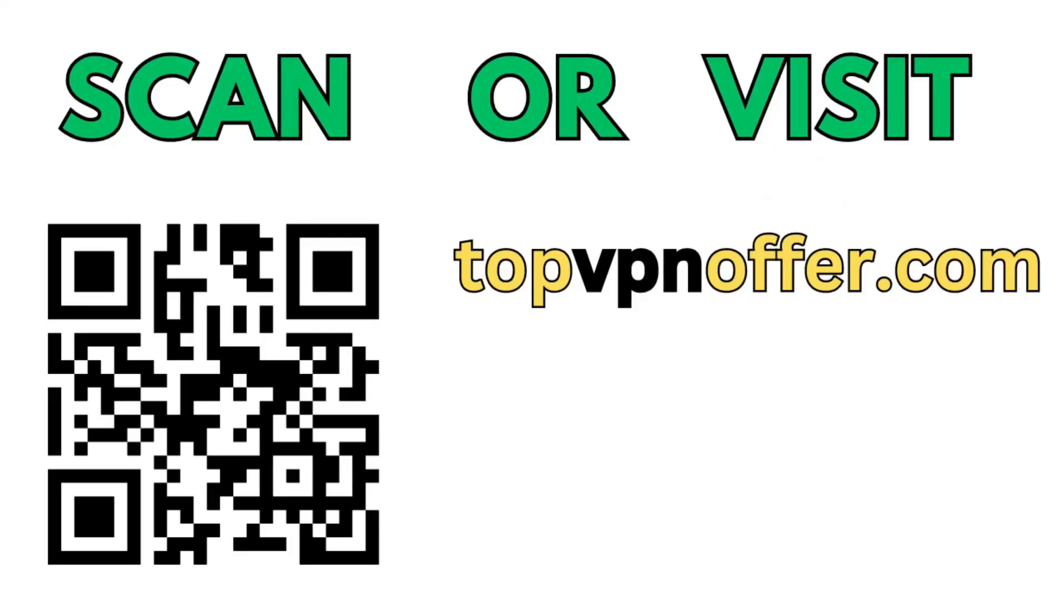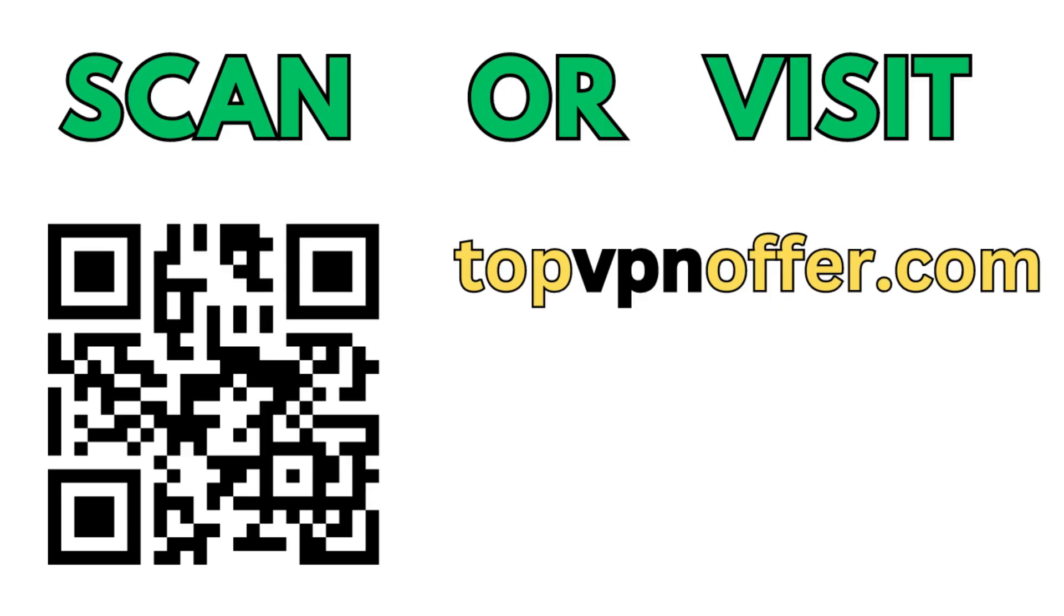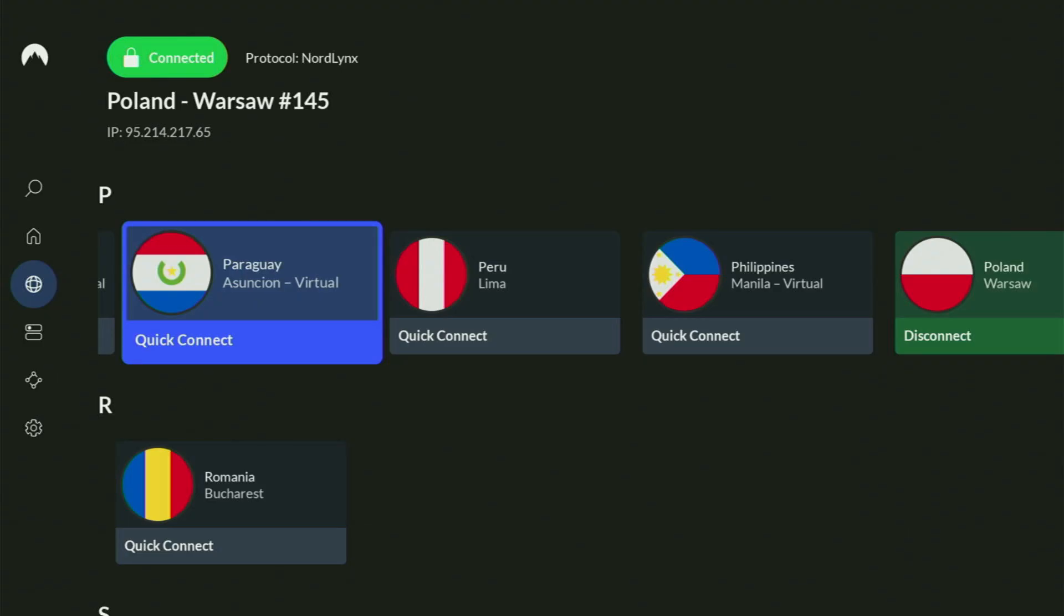Open up a web browser and go to topvpnoffer.com. That's my website, which is going to give you the same amazing deal for NordVPN with three months for free. Or just scan the QR code, which you can see on the screen right now, with a camera of your phone. It works the same way, and it's also going to give you the same deal for Nord.